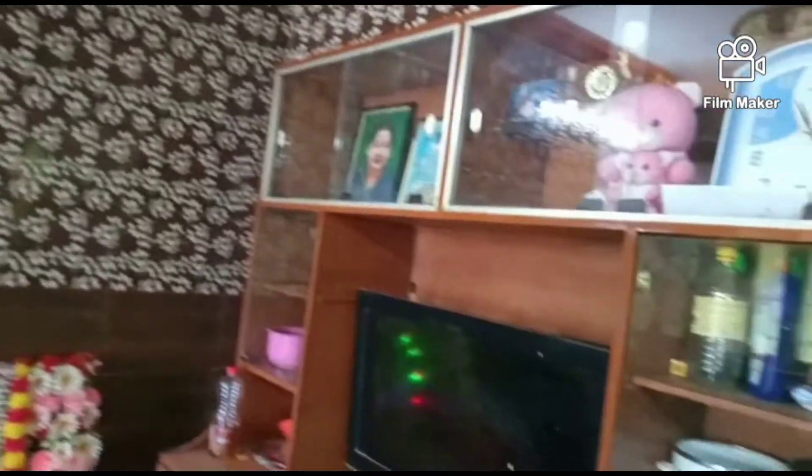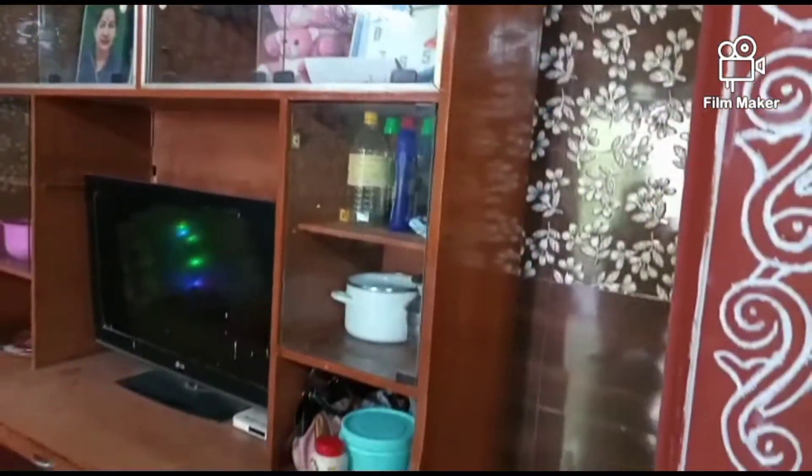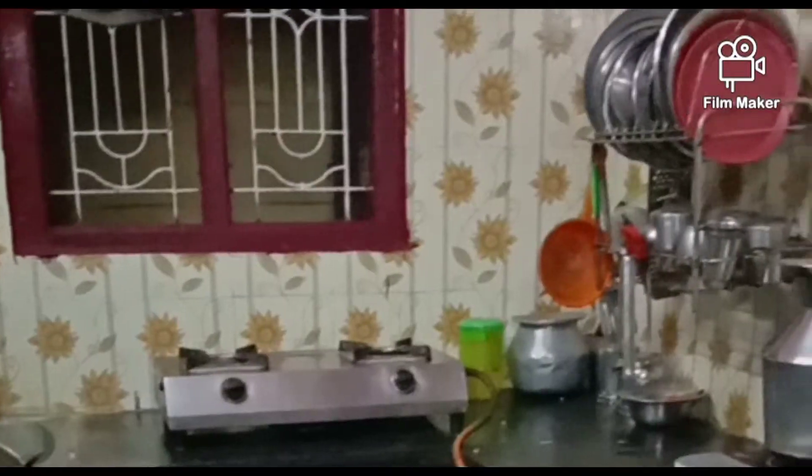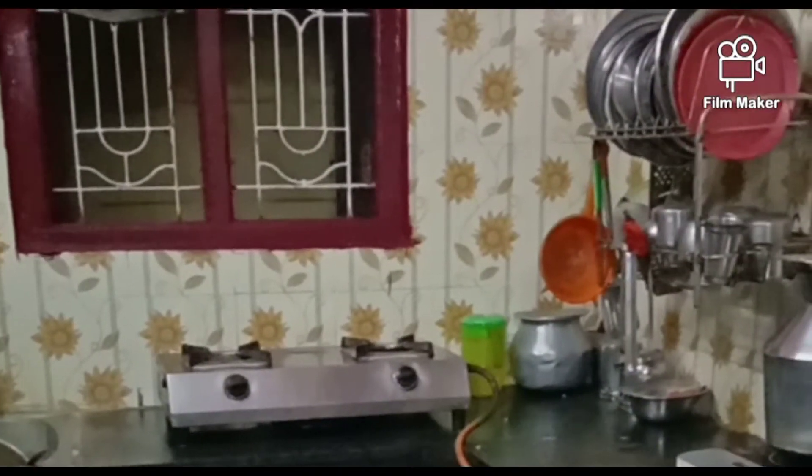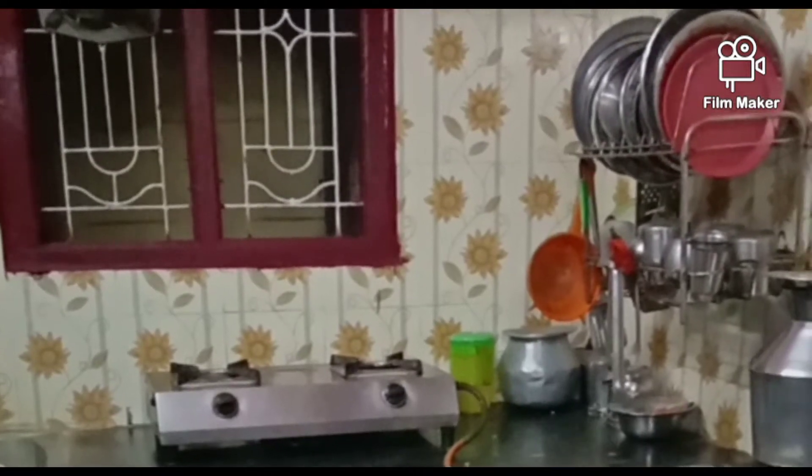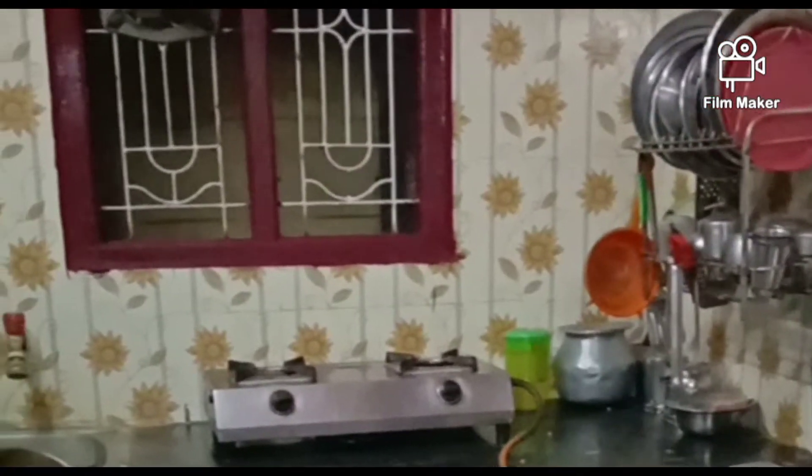Do you have any tiles or buildings? Then you can clean the kitchen wall. The kitchen under the wall will be filled with full view.